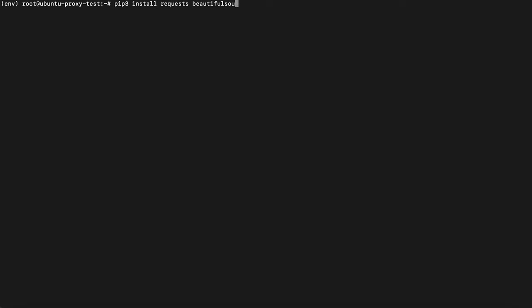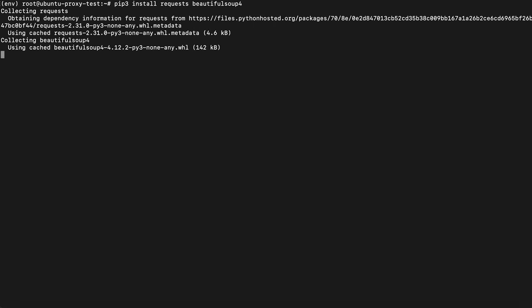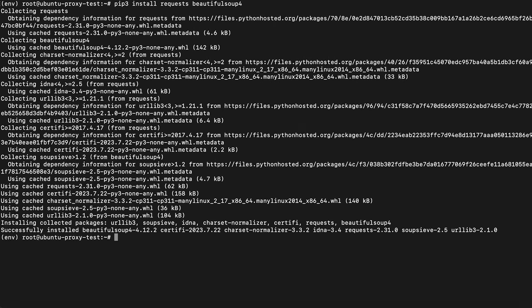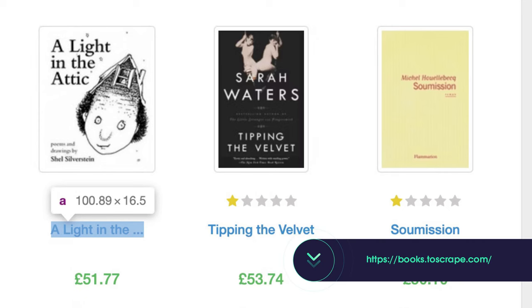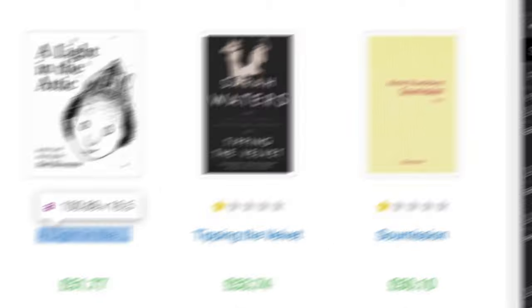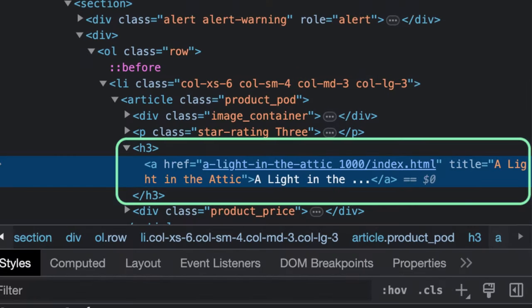We'll use the BeautifulSoup package to navigate the HTML and parse the desired elements. For installation, we'll use pip, a package installer for Python, which should install automatically with Python. We'll target a dummy bookstore website, books2scrape.com, to get all the titles from the first listing page. The book titles are stored in the title attribute with the a tag, which is under the h3 tag.